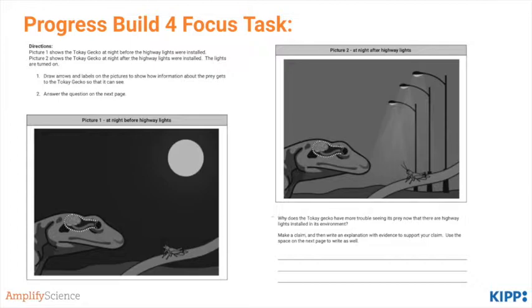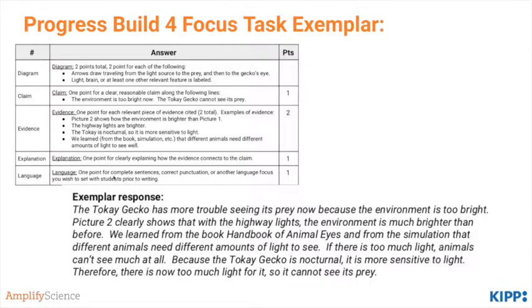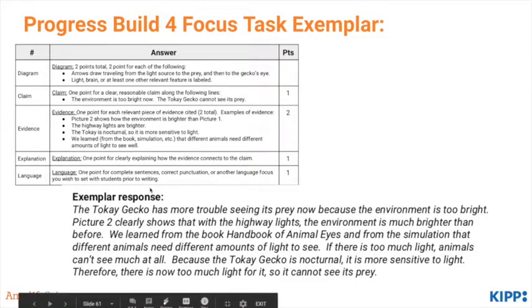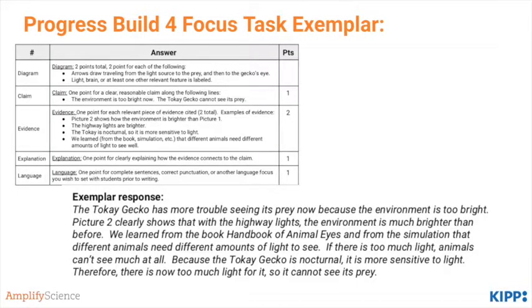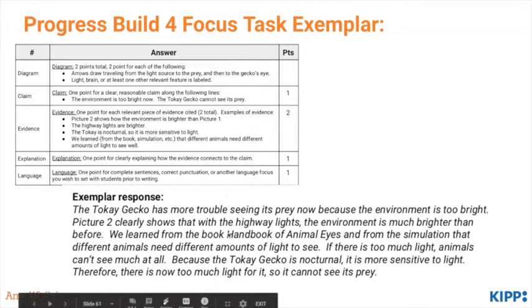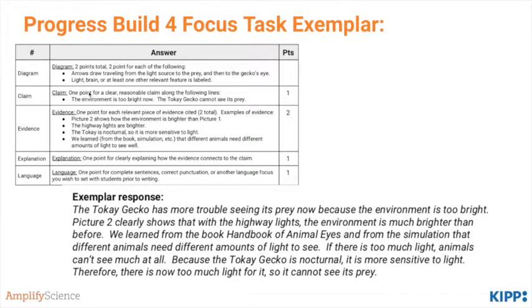Take a few minutes to complete the focus task and then check back here. You should have written that the environment is now too bright for the tokay gecko because of the streetlights. Students will be graded on their ability to write a solid claim, support it with evidence, and write a clear explanation.